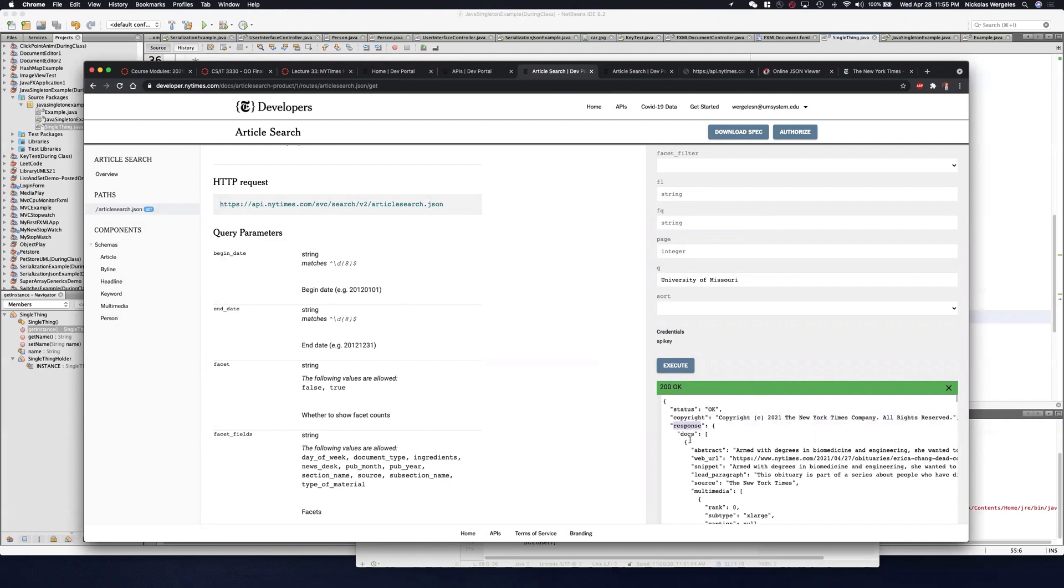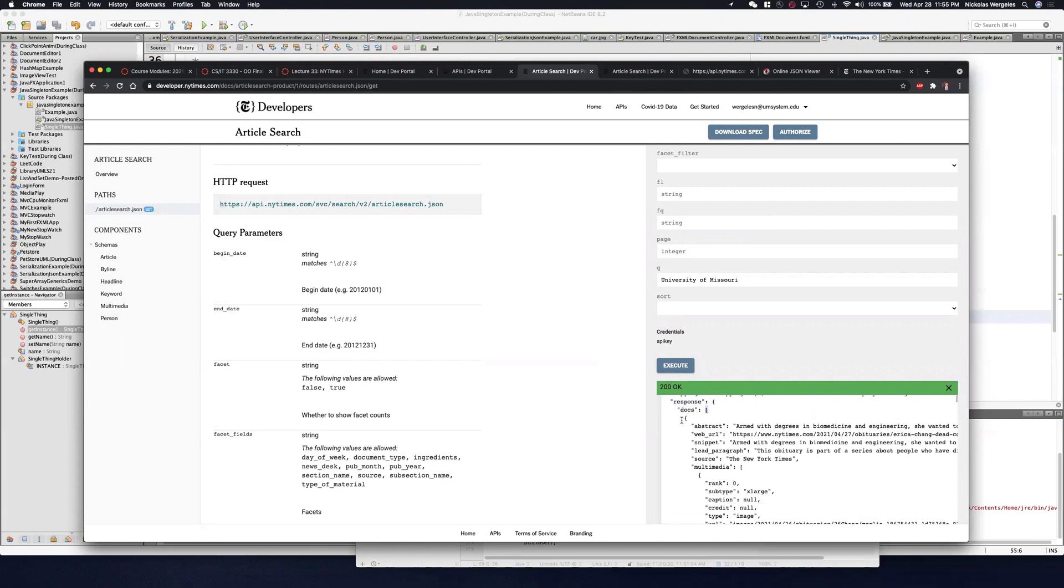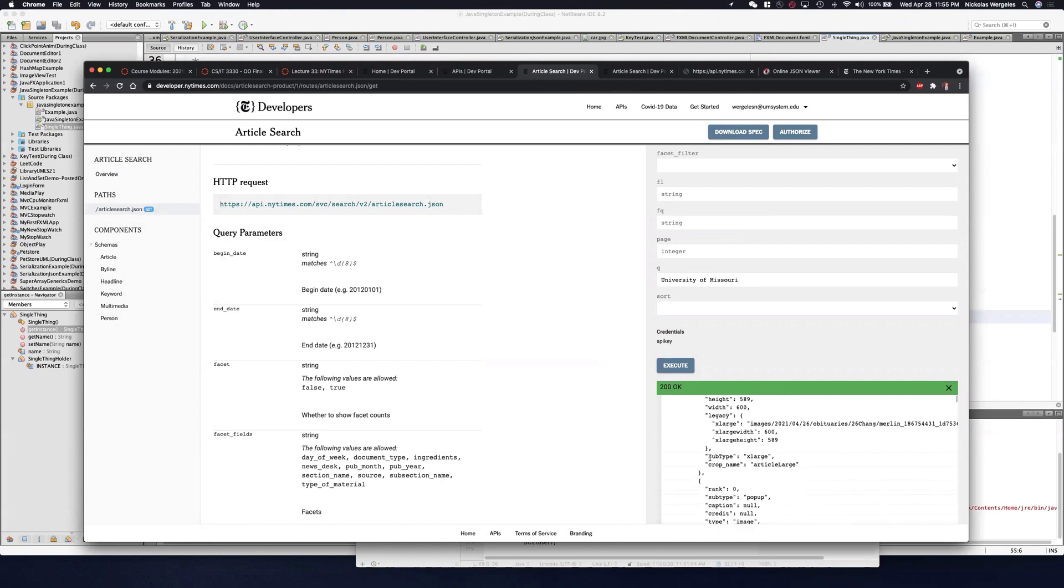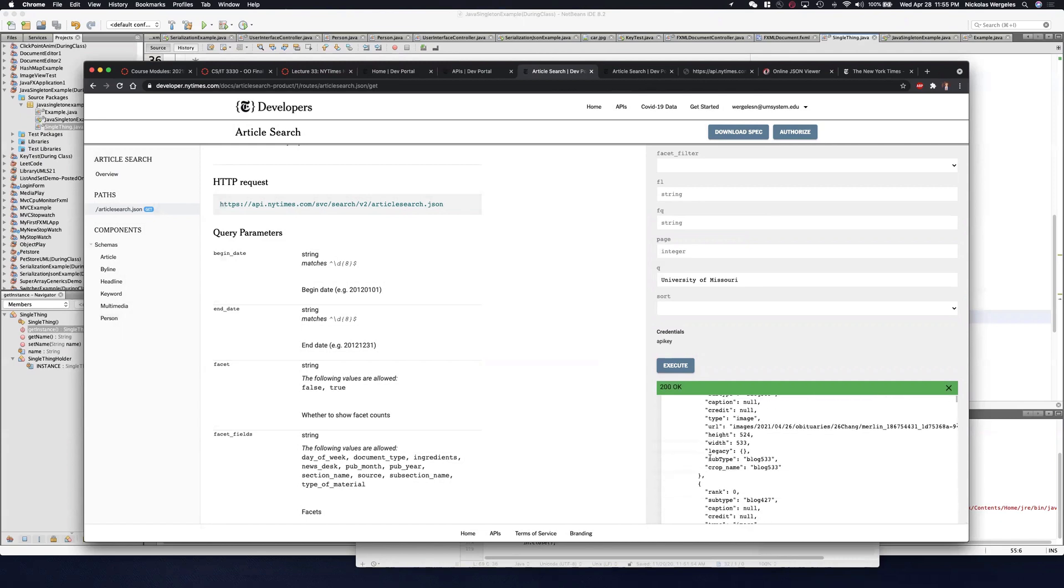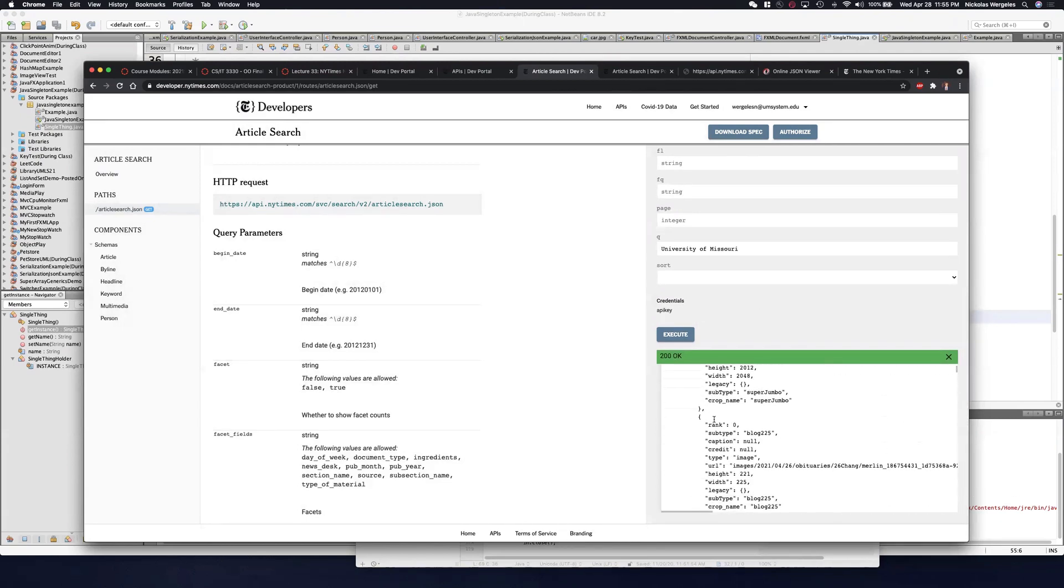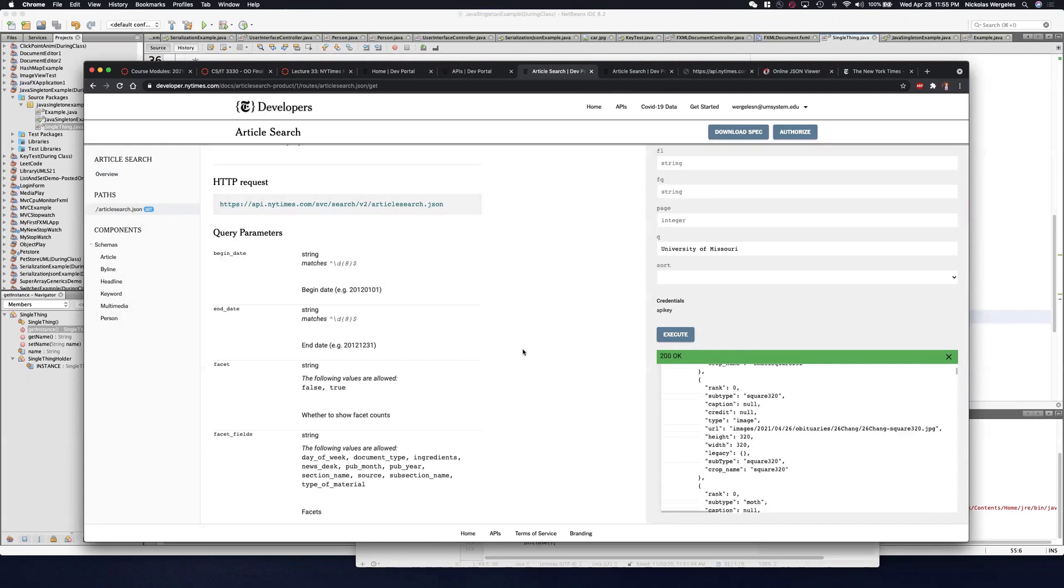Look how nicely formatted it is. You'll see I have responses, and I have a docs, which is an array. I have all the documents. Each document has an abstract, a web URL, a snippet, a lead paragraph, source, multimedia, just like we saw before. They actually put it in a JSON viewer for you, so you could read it nice and easily.